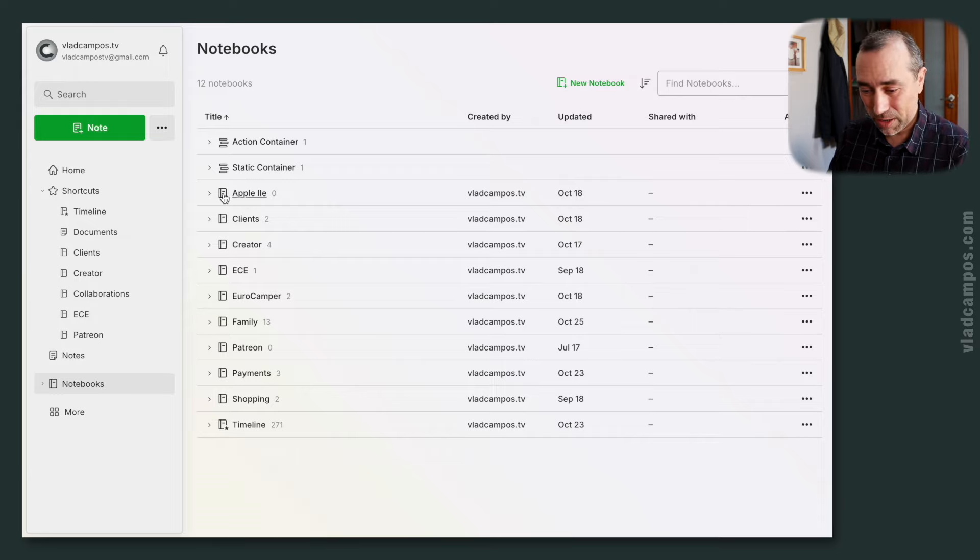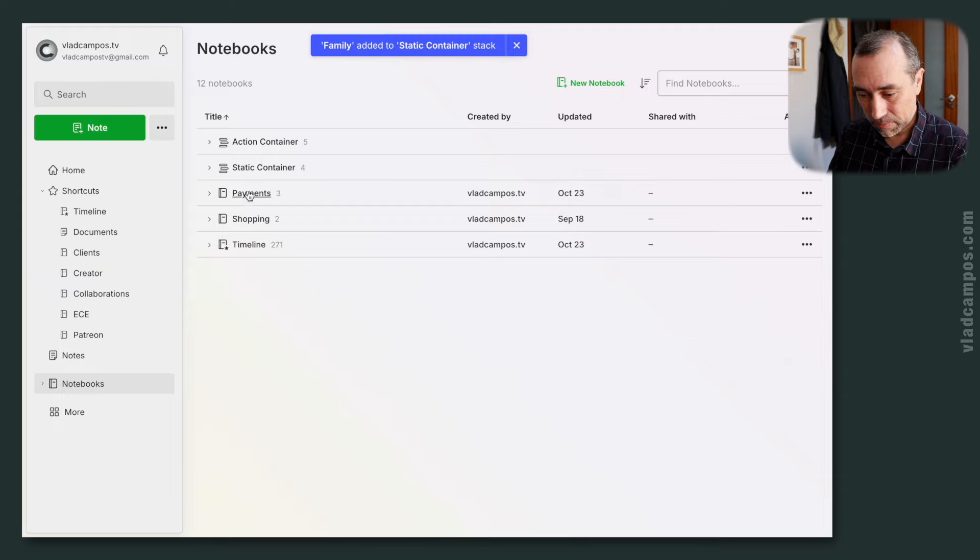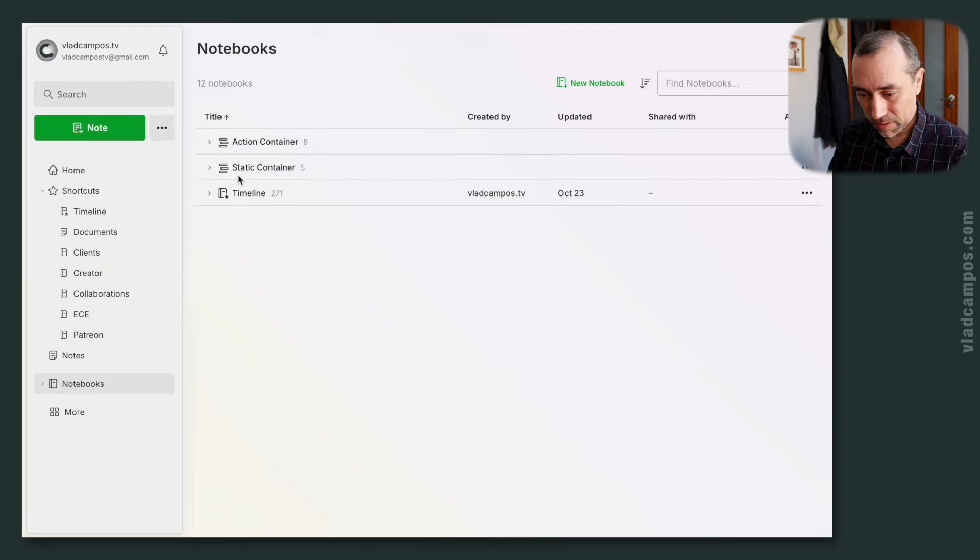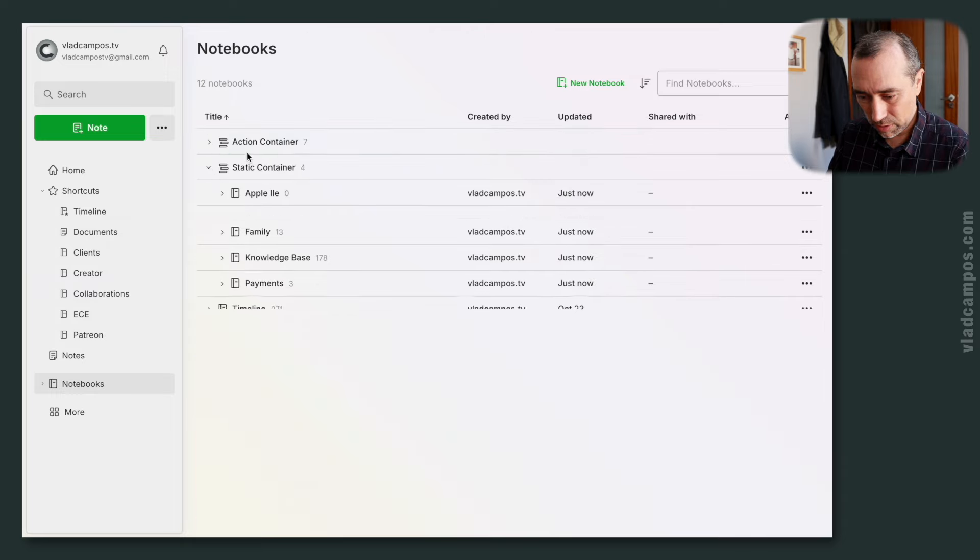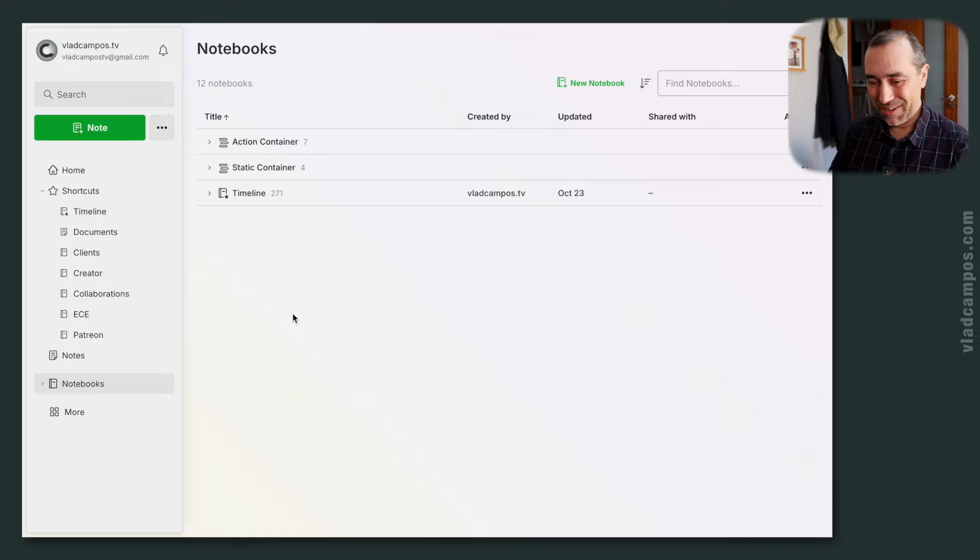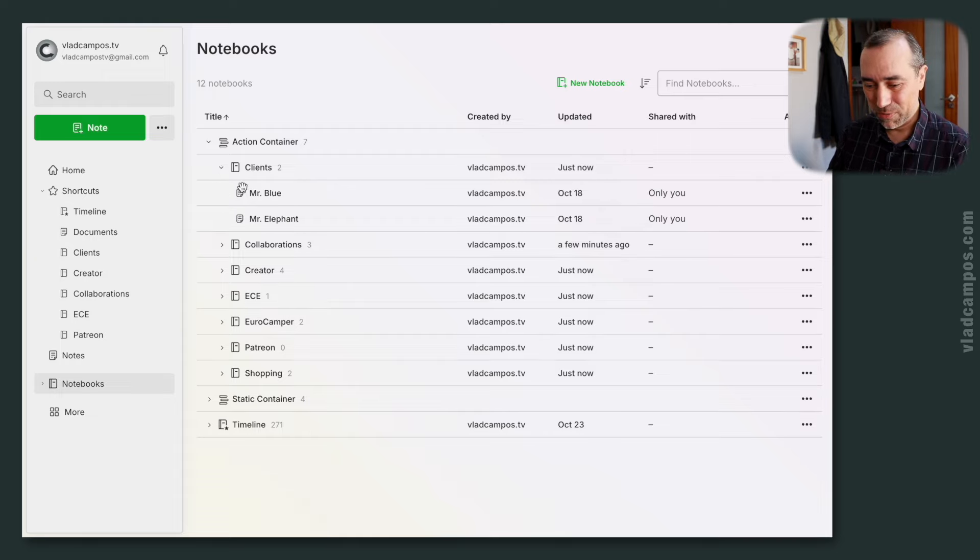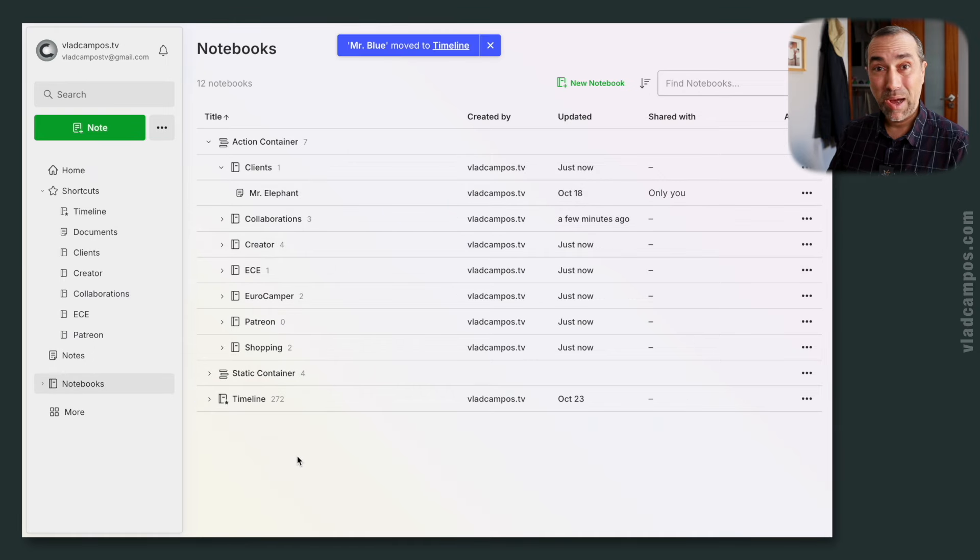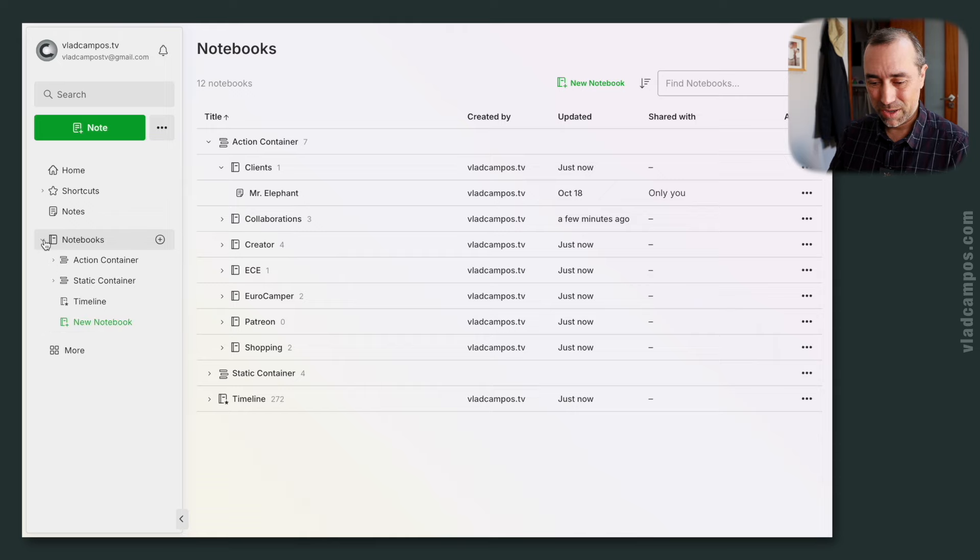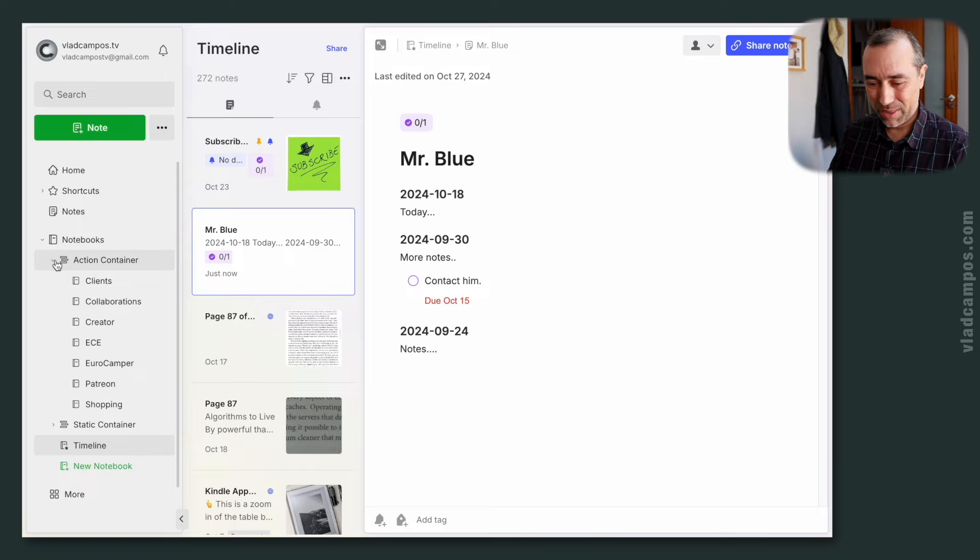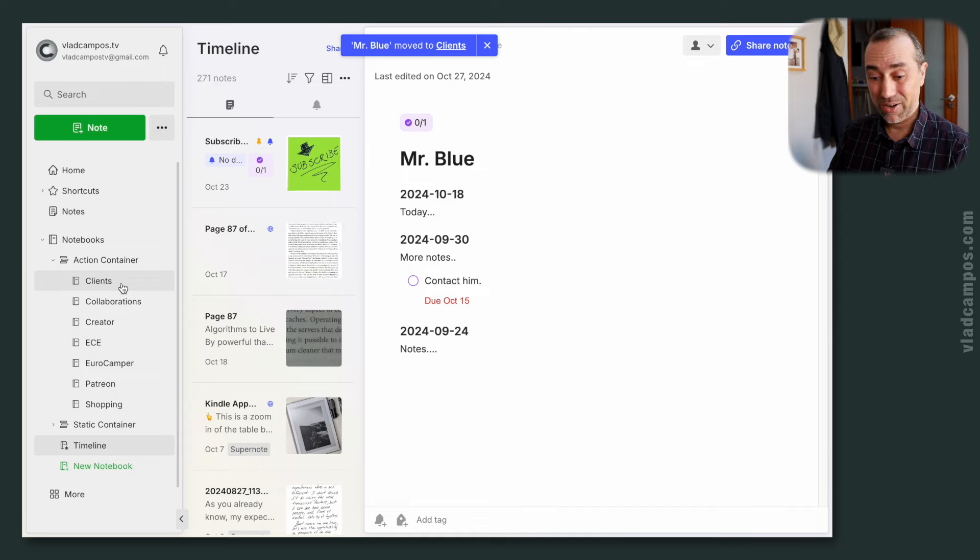Okay, now we can move this here, this here. Can you see that you can do it from here? For example, I can keep this open and I can move this client from here to here, but I can also do it from here. From here, we go to the notebooks and I open the timeline and then I open this. I can bring this note back to this other container.